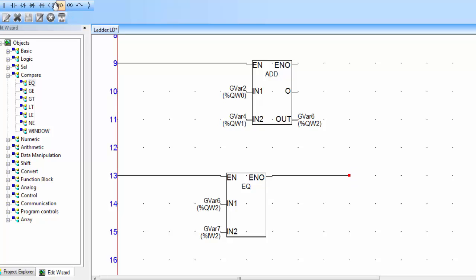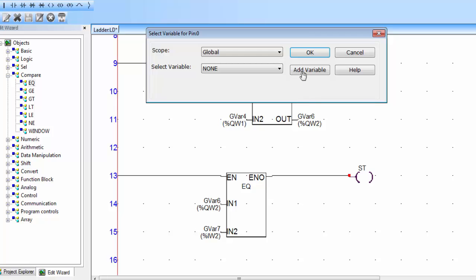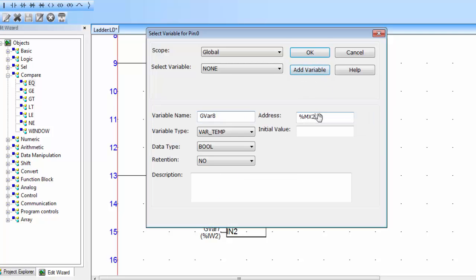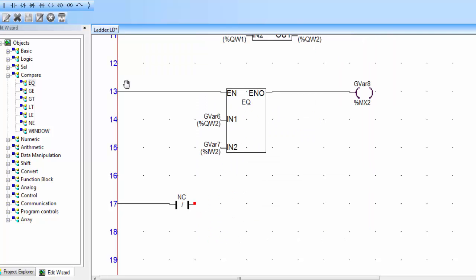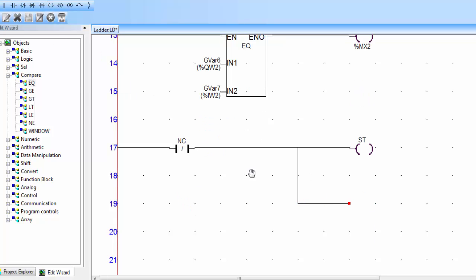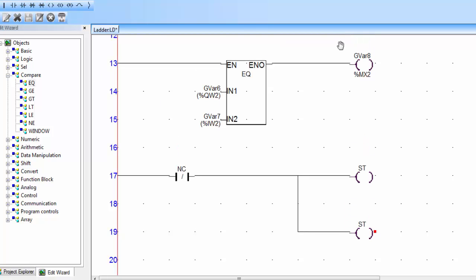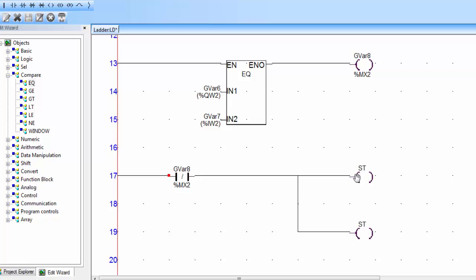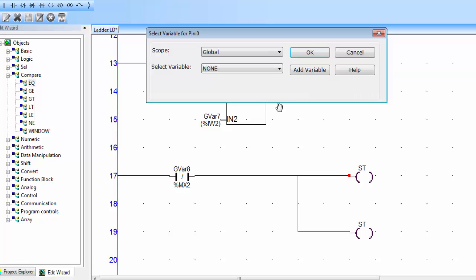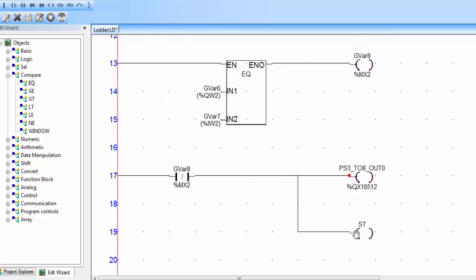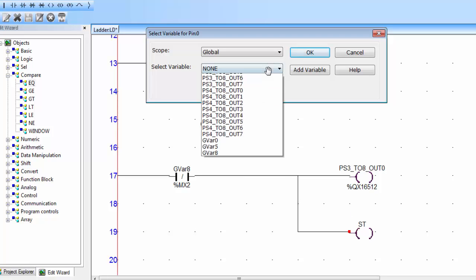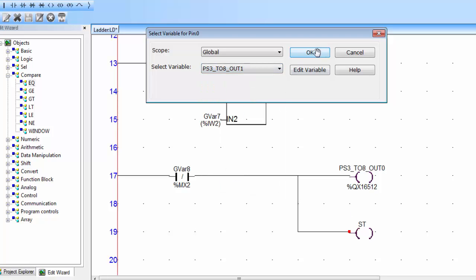Connect a coil on the ENO pin, double click on the coil, and add a variable of memory type. Click OK. Place an NC contact, then one coil, and in parallel the second coil. Assign the memory address to the contact, assign Q0 to the first coil for conveyor 1, and assign Q1 to the second coil for conveyor 2.